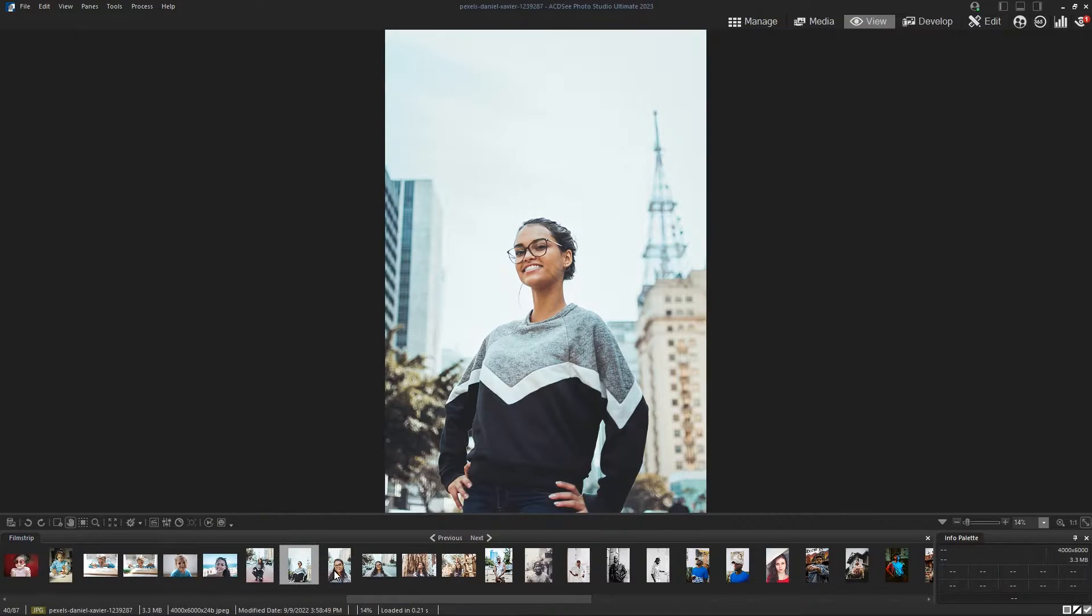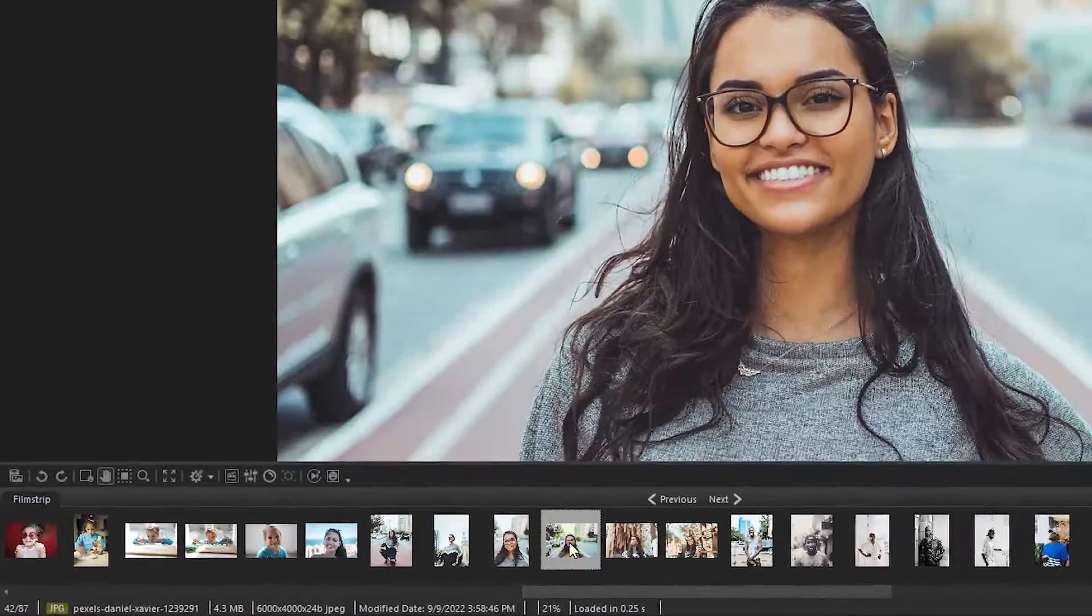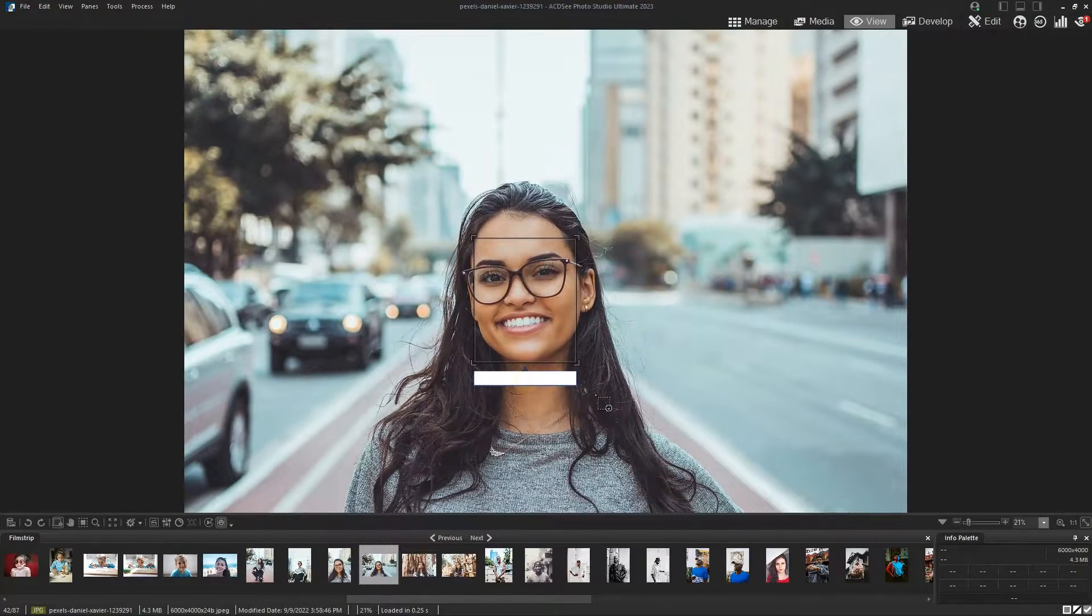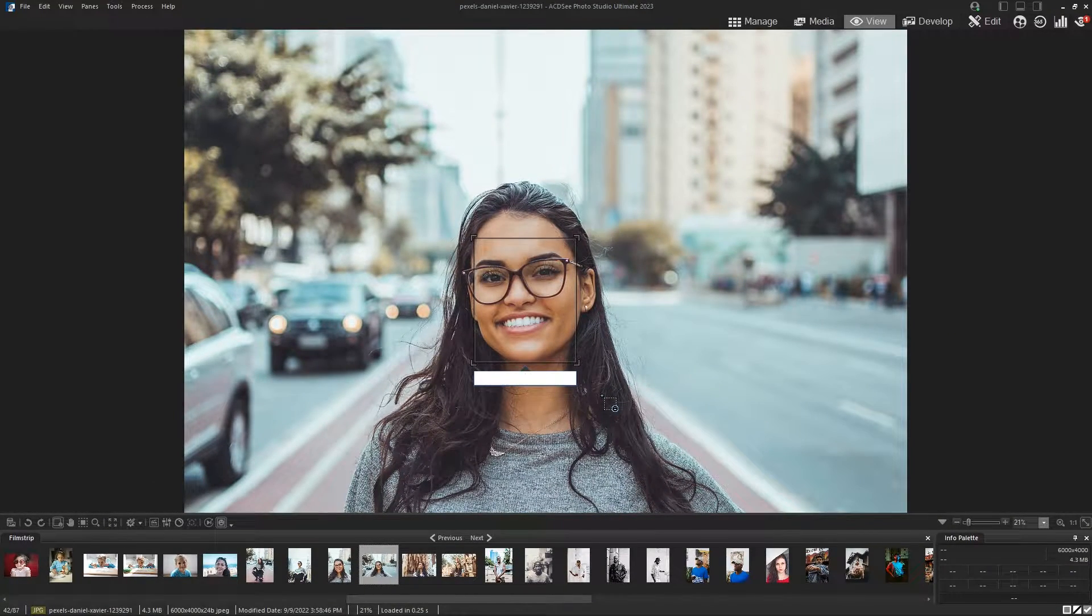ViewMode's toolbar also contains the face tool. By using this tool you can manually add face metadata to each photo. This takes us to our next mode, PeopleMode.